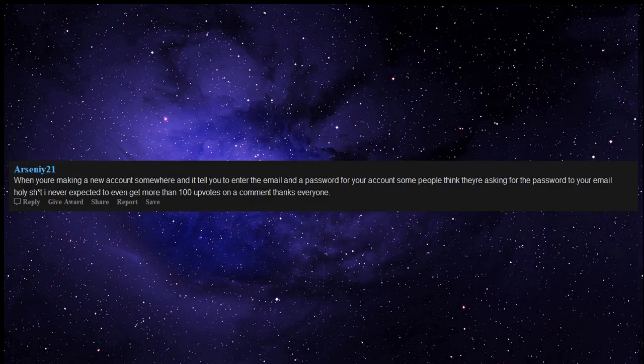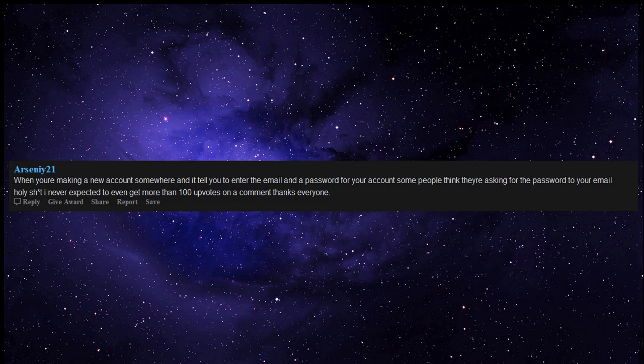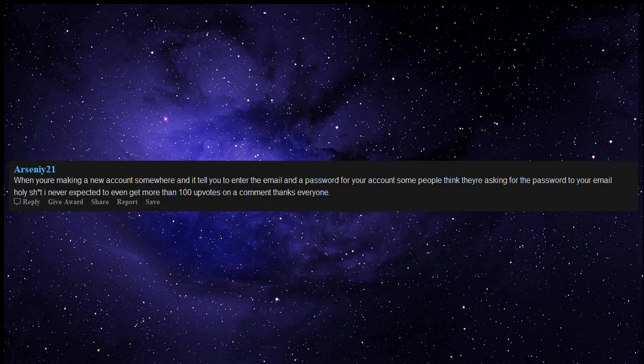When you're making a new account somewhere and it tells you to enter the email and a password for your account, some people think they're asking for the password to your email. Holy shit, I never expected to even get more than 100 upvotes on a comment. Thanks everyone.